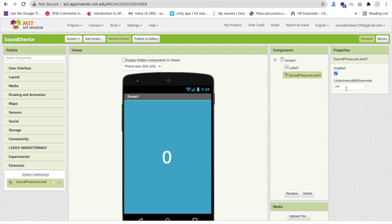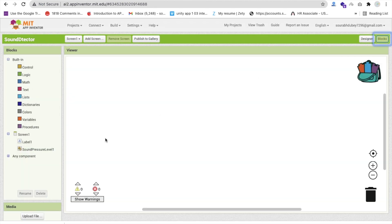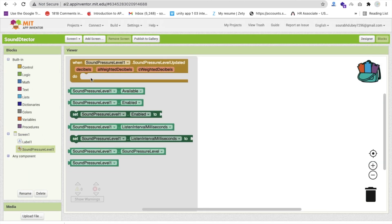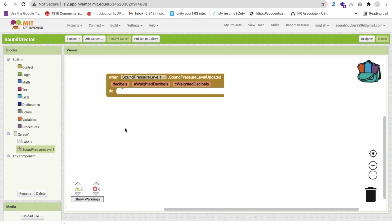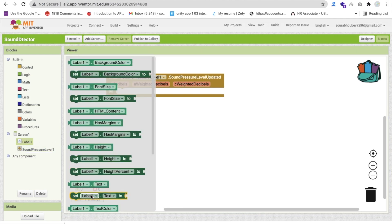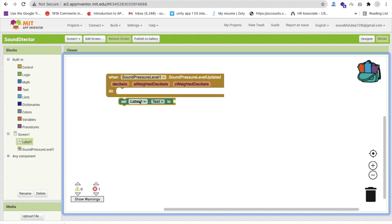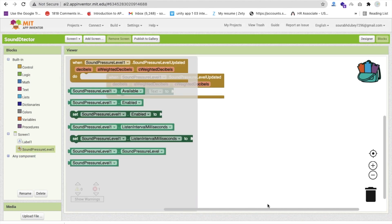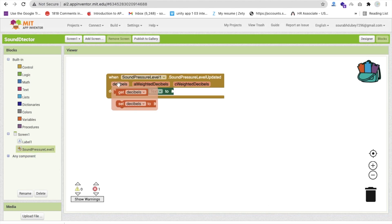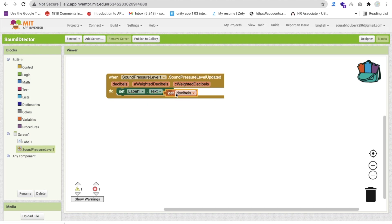Make sure this listener milestone in milliseconds should be set to 500. Go to the Blocks section and whenever this detects the sound, we have to get the value of that pressure. Click on Label 1 and set Label 1 Text, and get the value — first one value, this one here.